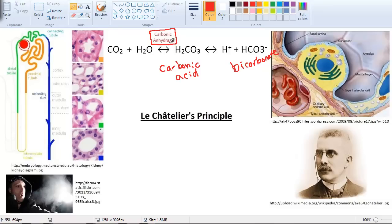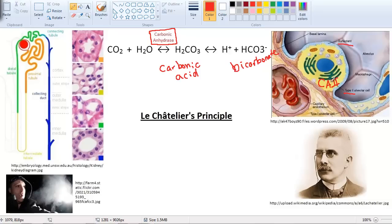Where do you find carbonic anhydrase? It's found in the alveoli of the lungs — specifically in the pneumocyte type 2 cell, which also secretes surfactant. If a baby is born prematurely by a month or two, it won't produce surfactant and will have a tough time breathing. Along with surfactant, you have carbonic anhydrase CA2 from the type 2 alveolar cell. You also have carbonic anhydrase in the kidneys, in the nephron tubule cells.